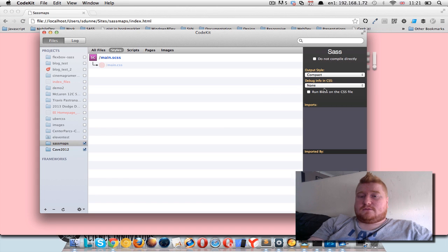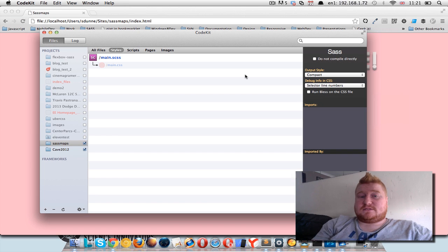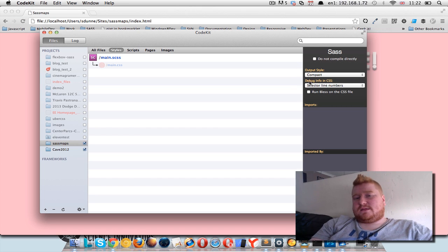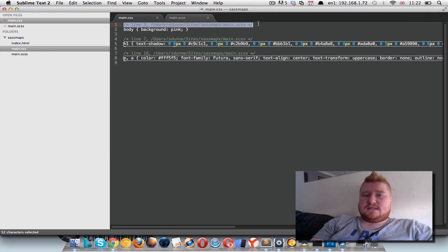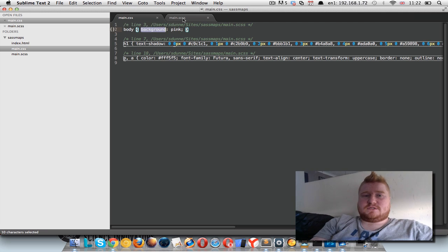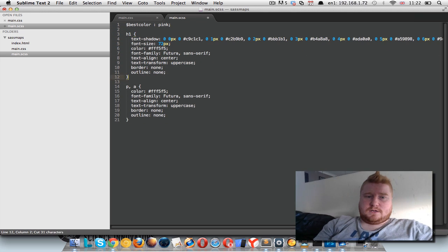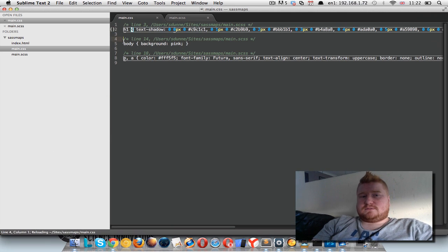I just want to show you in CodeKit how I do debugging. When I'm compiling my SCSS to my CSS, I use the compact output style and you can actually have debug info in the CSS. You can run BLESS on it if you want. When it's compiled, I get these selector line numbers in my CSS that tell me which part of the SCSS this was generated from. So if I move my body from line 3 down to line 14, when it's recompiled, body is line 14.